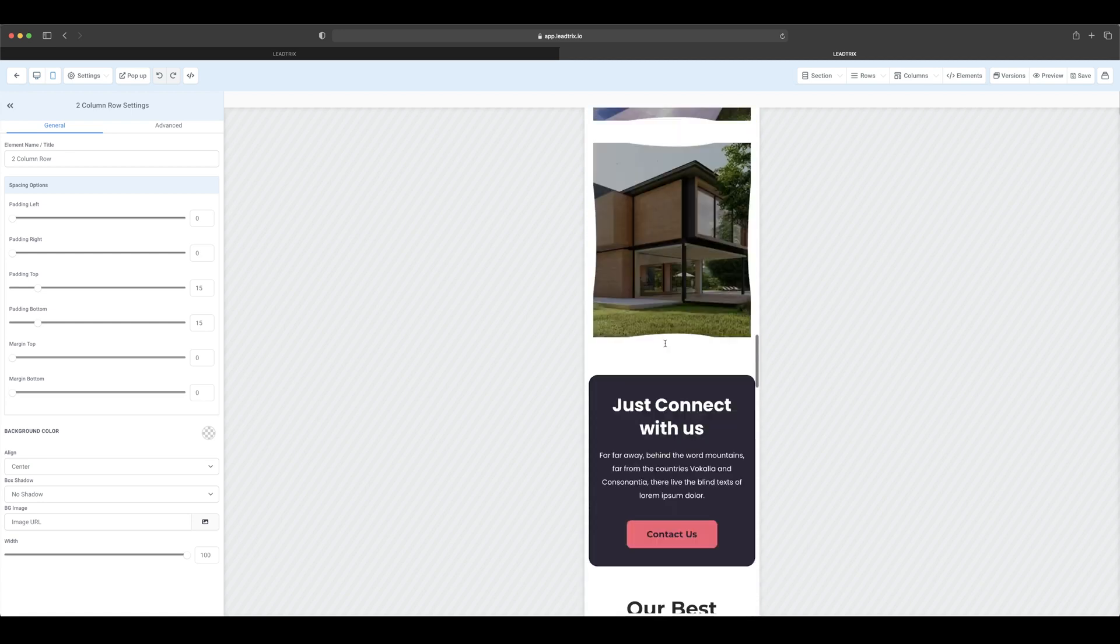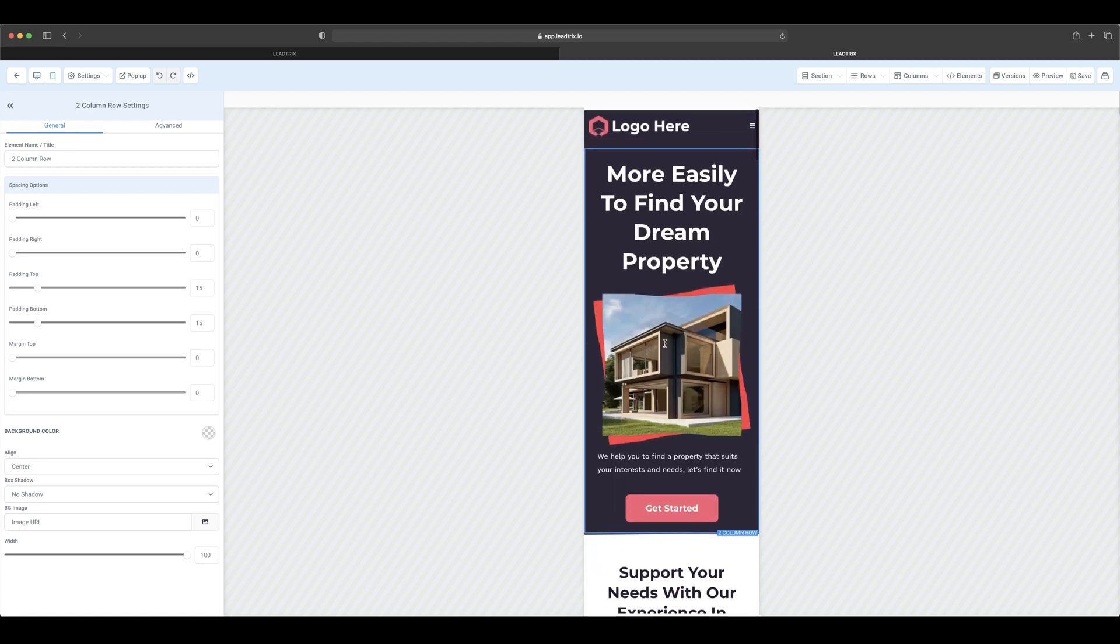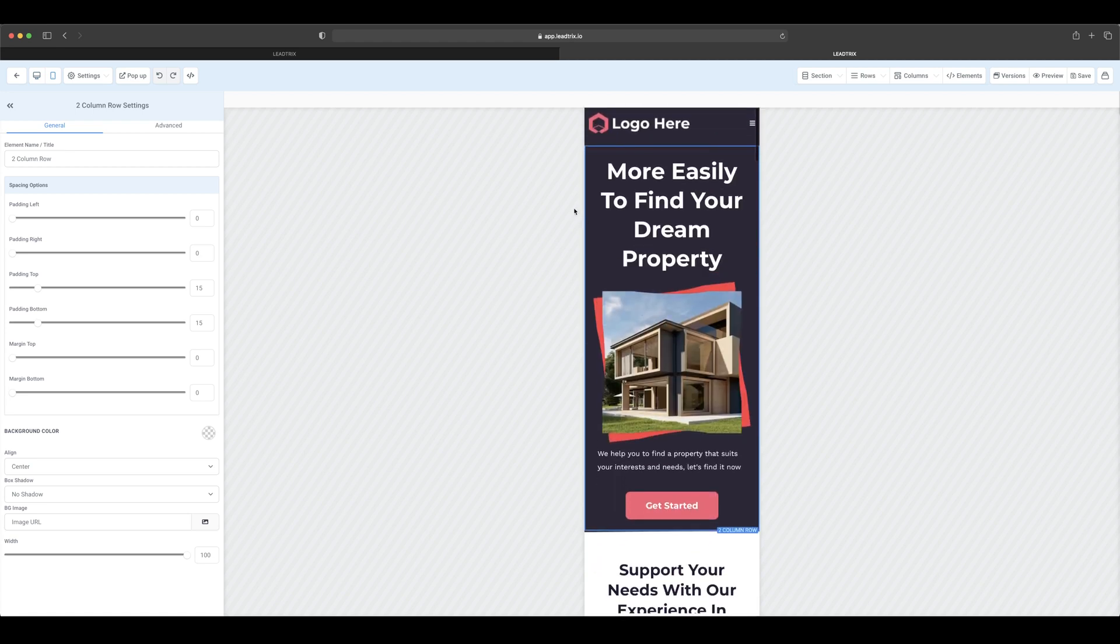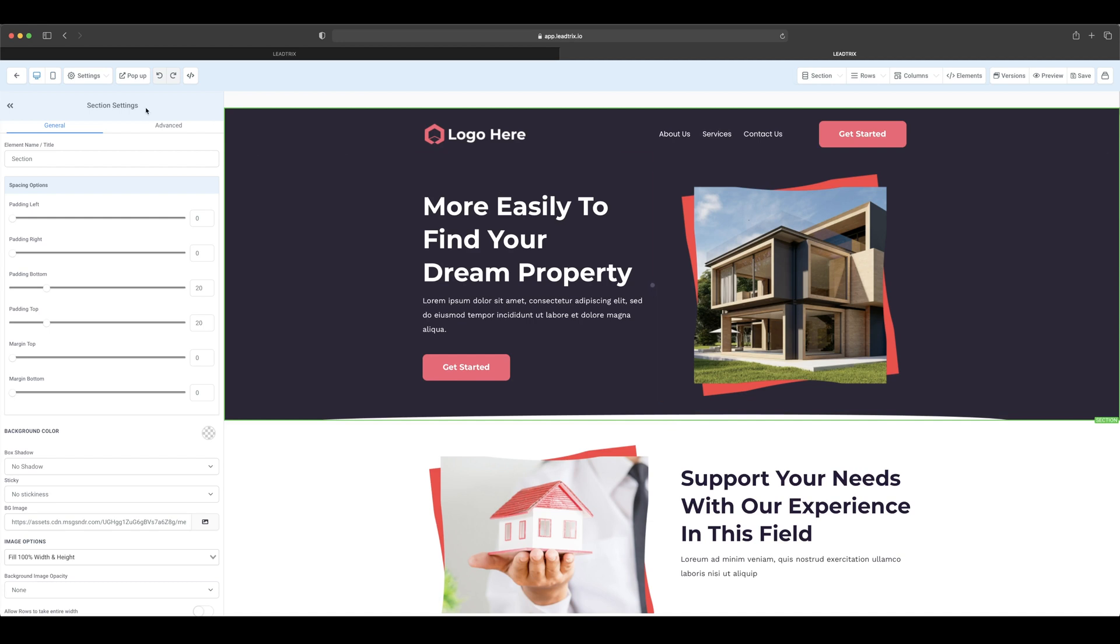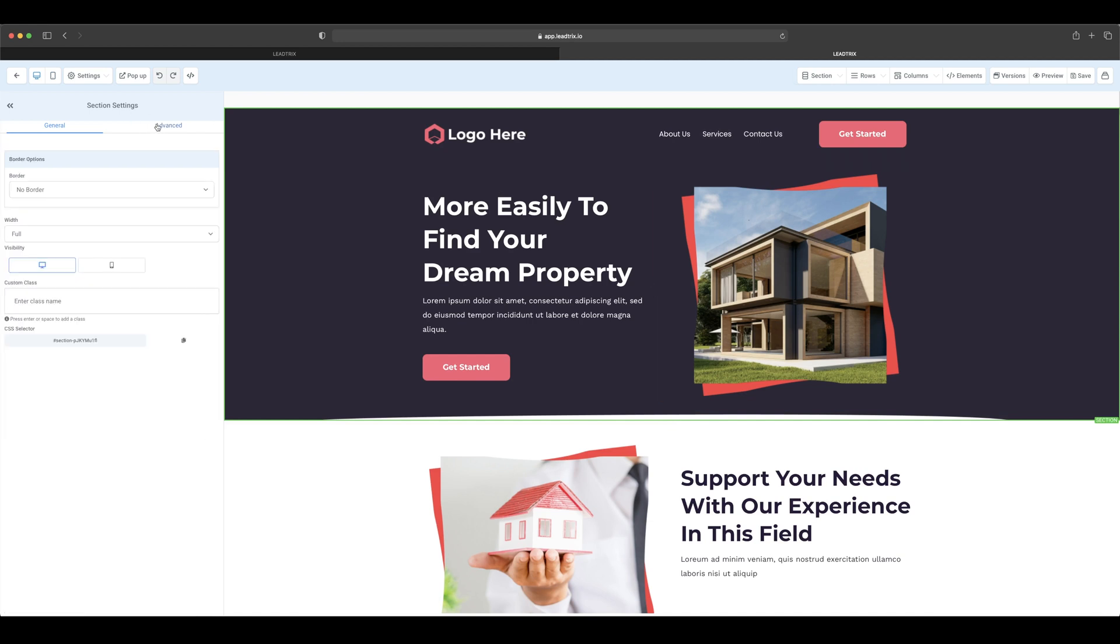One thing to note, if you're gonna make changes to the desktop version, as you can see if you select this global section here and you come to advanced, you will see the visibility is just on desktop.